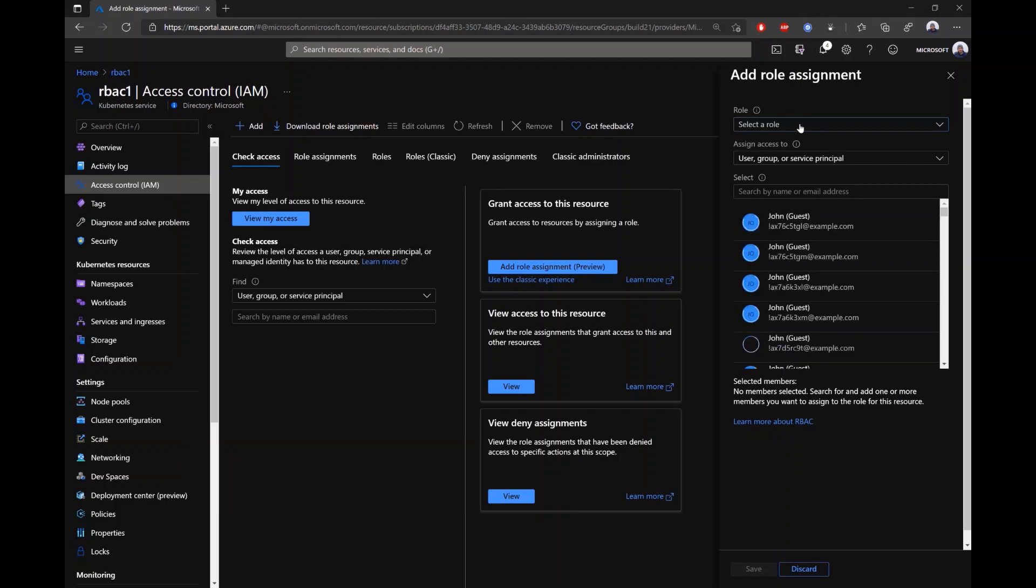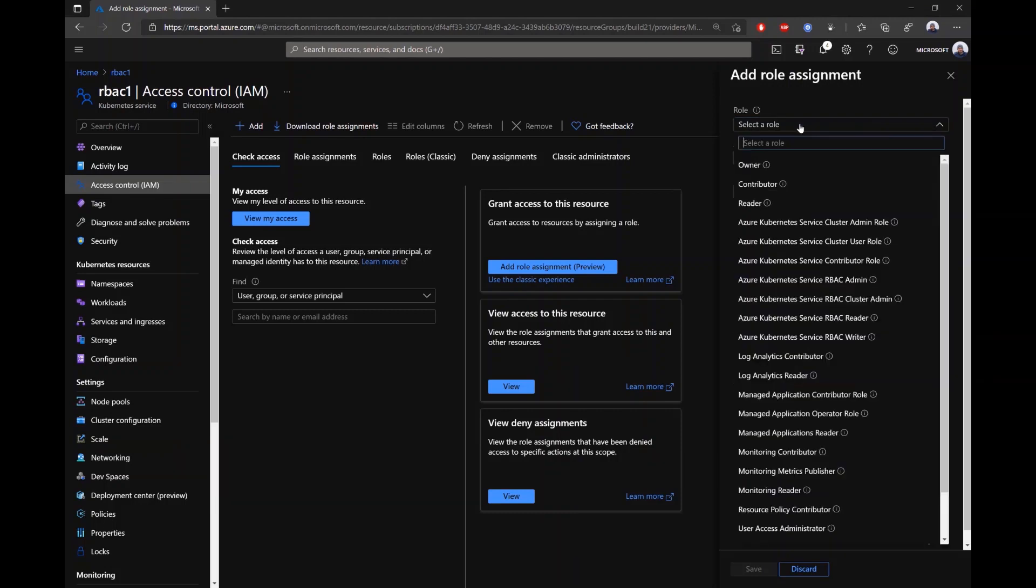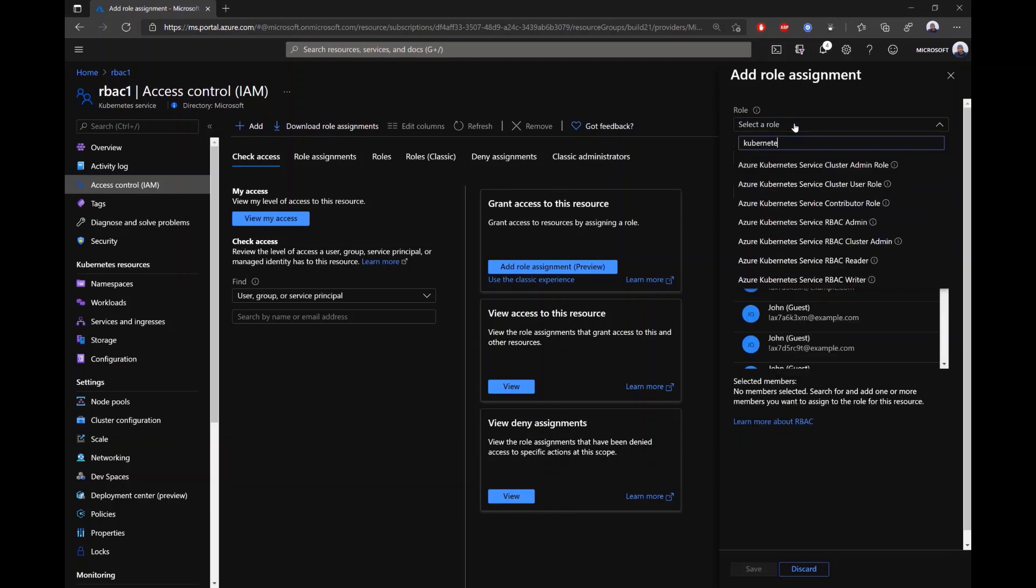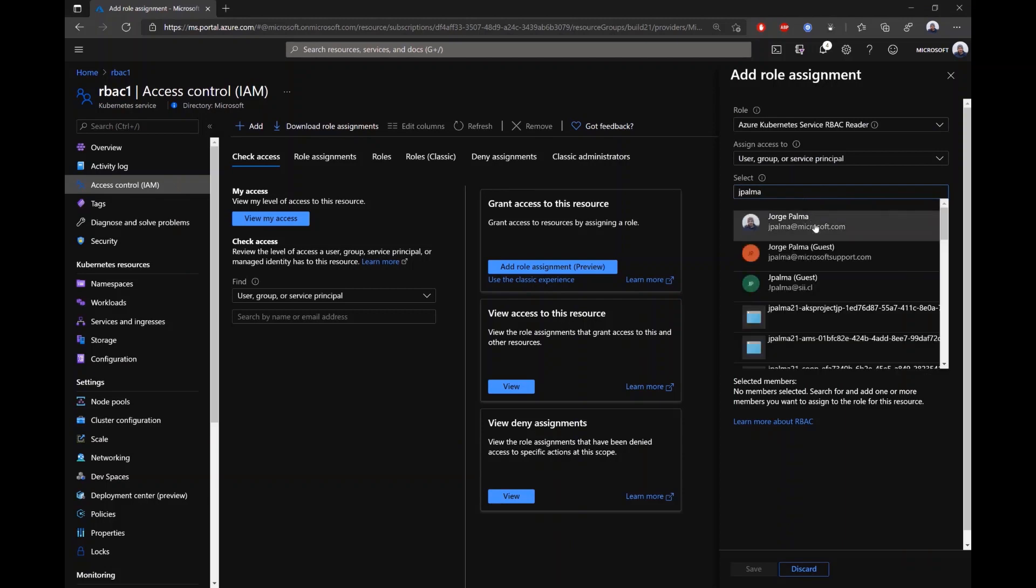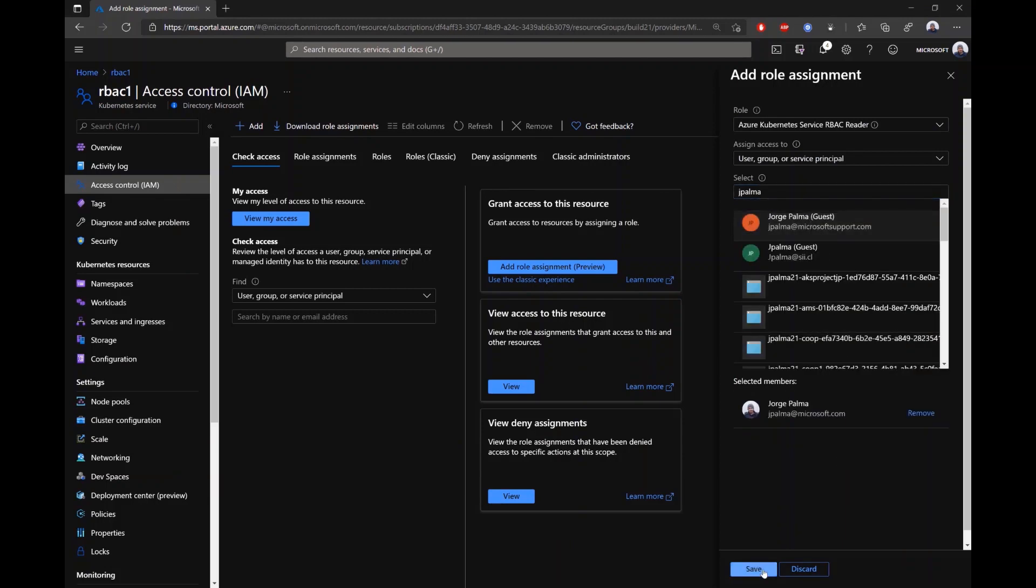These are built-in roles that are giving authorization permissions to the Kubernetes API, and you can even create your own custom roles on top of these built-in roles with your specific permissions.